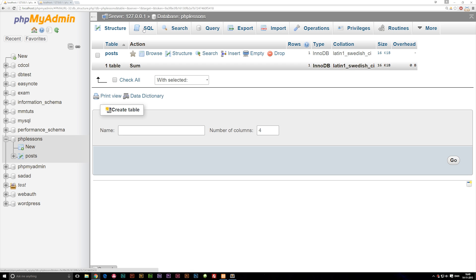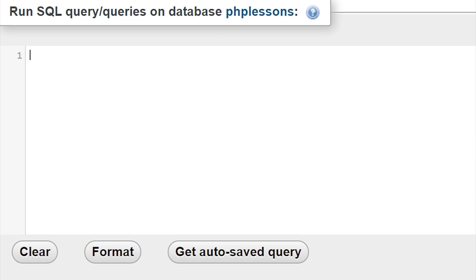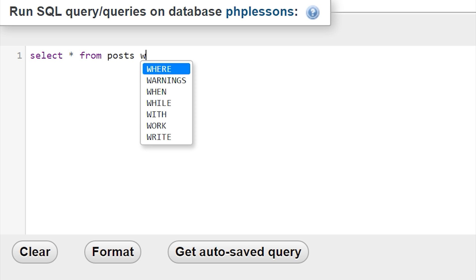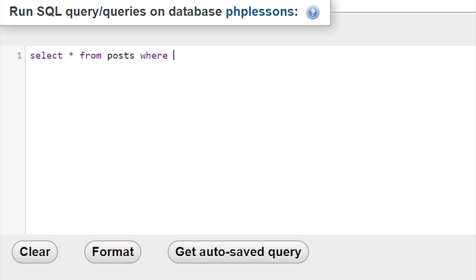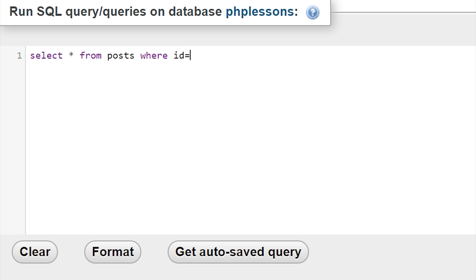Just to show you guys a couple more — if you go into the SQL code again, we can say SELECT all from posts WHERE, and then we can actually go ahead and say ID is equal to, and then I'm going to say single quotes, one. So now I'm going to go ahead and select everything from posts, but only where ID is equal to one.